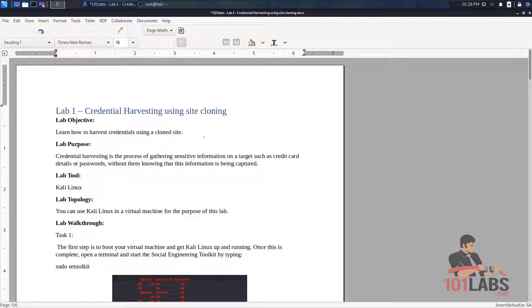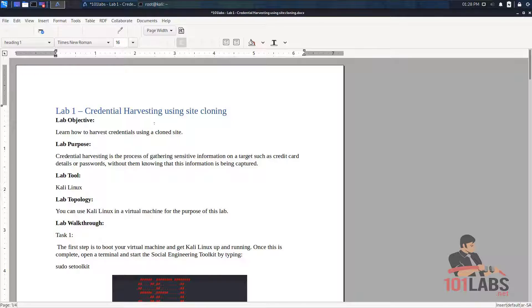Hello and welcome to this 101 lab. In this lab we'll be looking at credential harvesting using a method called site cloning.